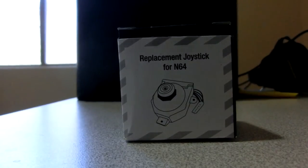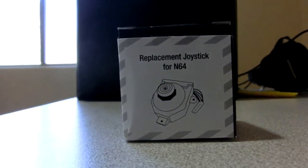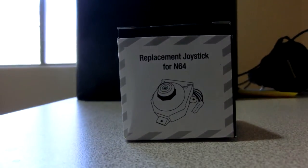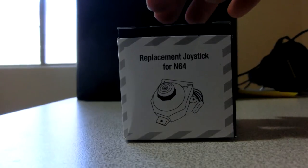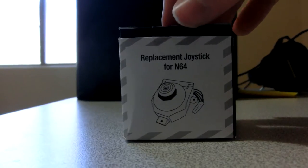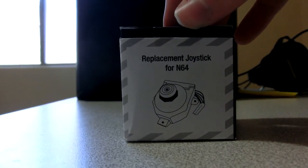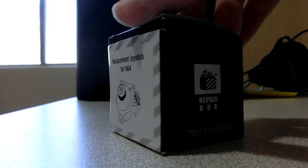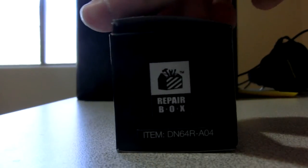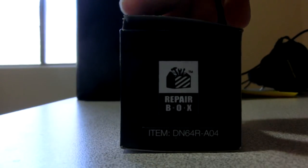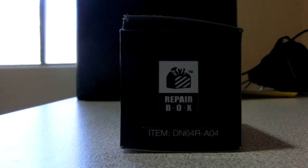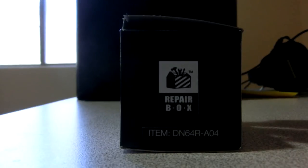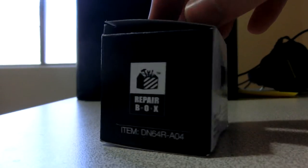Hello, everyone. I would like to do a review of this replacement joystick for the N64. I've found these on eBay and also on Amazon. It comes from a company or brand named Repairbox, item number DN64RA04.